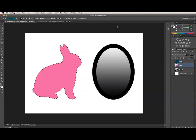In Photoshop CS5, it was possible to move or copy the contents of one vector mask to another when working with shape layers. You can still move or copy a shape path from one layer to another in CS6, but since shape layers no longer have a separate vector mask, the controls for doing this have changed slightly.